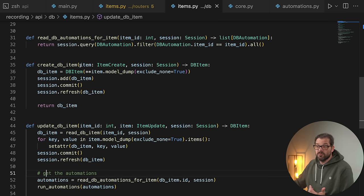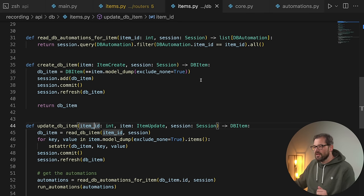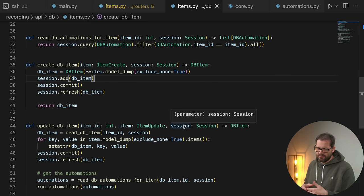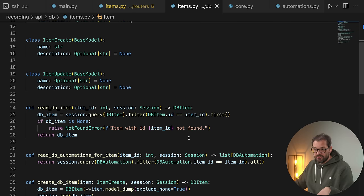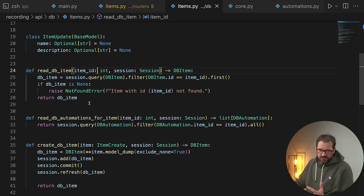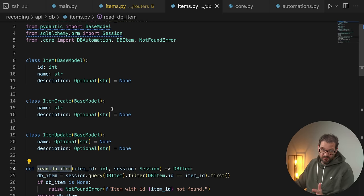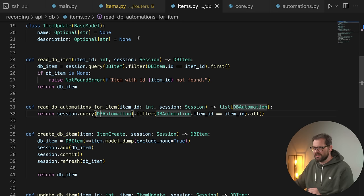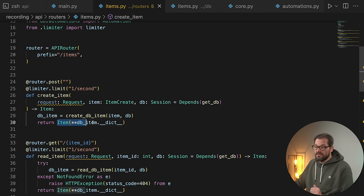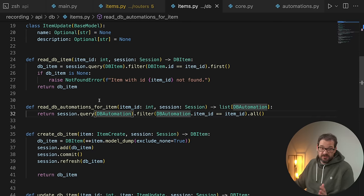A minor design remark: what I've done here is that the input of these functions is a Pydantic base model — ItemCreate, ItemUpdate, or simply an integer item ID. But it returns a database item, which doesn't make a lot of sense, because you'd expect it to return an Item base model so that the caller doesn't deal with the database at all. I haven't done that in this example because I'm reusing read_database_item in other functions, but it would be better if each function returned an Item, not a database item. This is actually something that's really easy to fix.